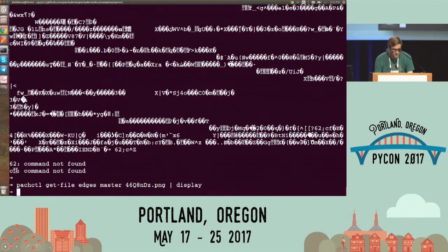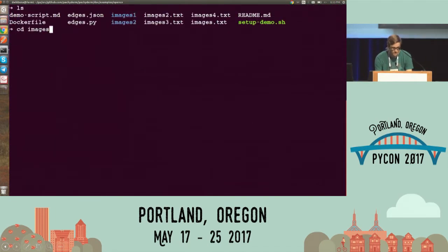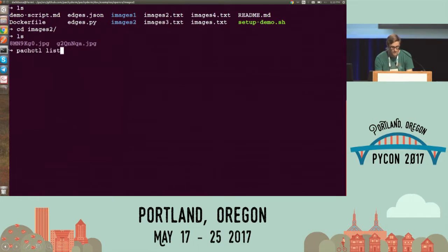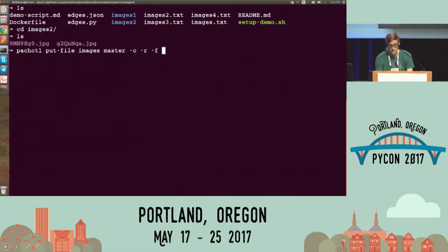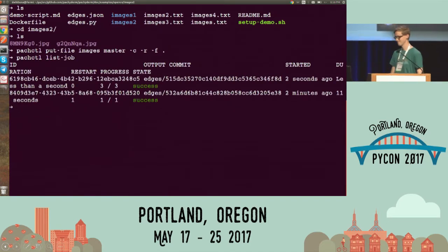Now a fun thing — I have more images here. I can put these images in, and it automatically processes those. Thank you.